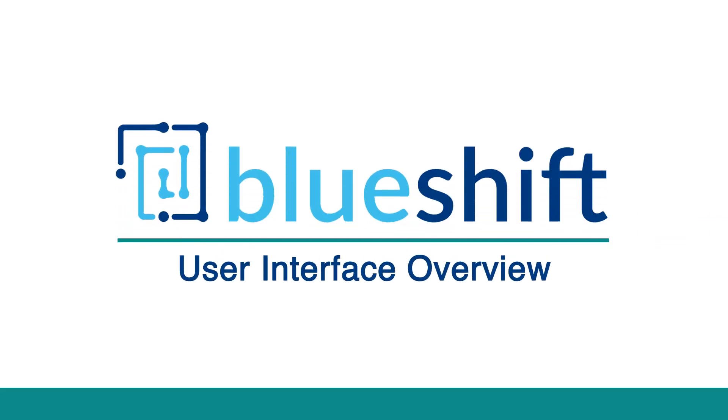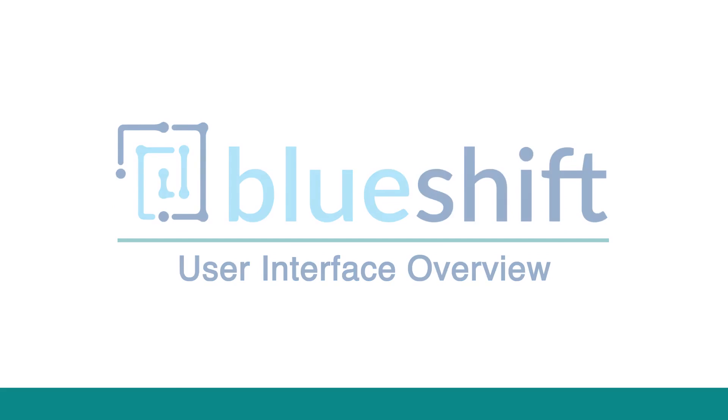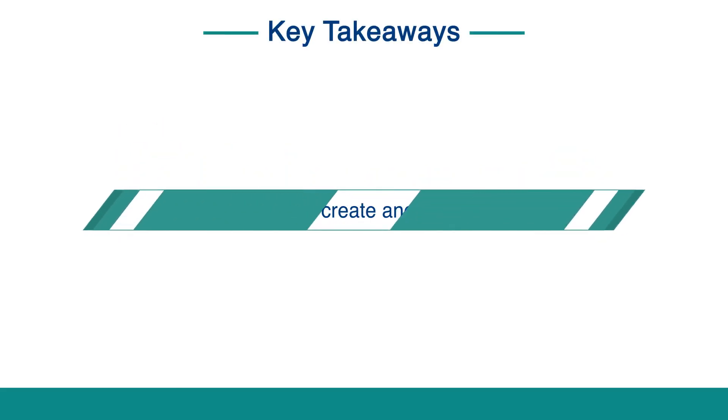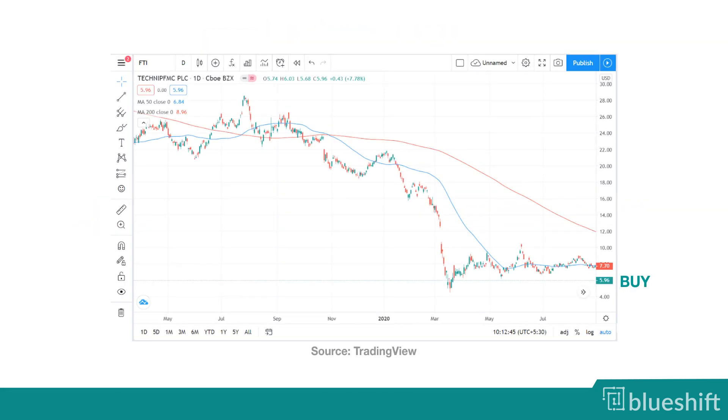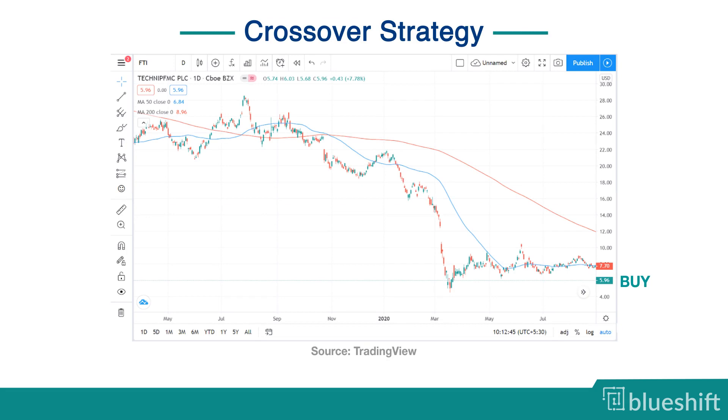Welcome to this video tutorial on user interface overview. In this video, you will learn how to use the interface to create and manage your strategies. In this tutorial series, you will learn to create a crossover strategy.